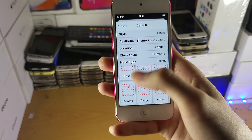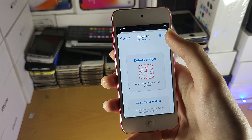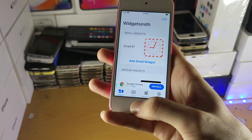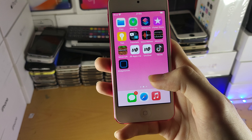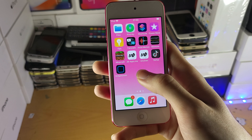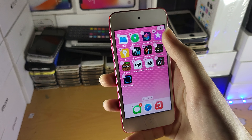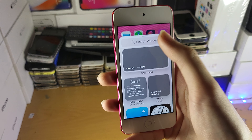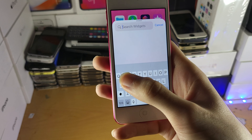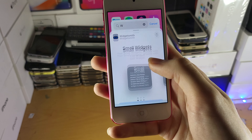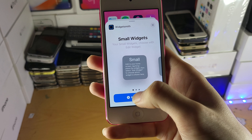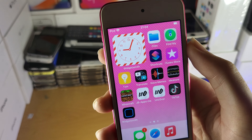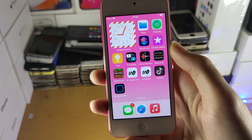Once everything is done you just go back and then tap on save. To add that widget onto the home screen, you just long press in the empty space, tap on the plus, and search up for WidgetSmith. Add that small widget, and just like that there is the widget we have created.